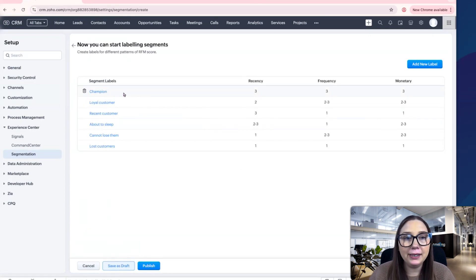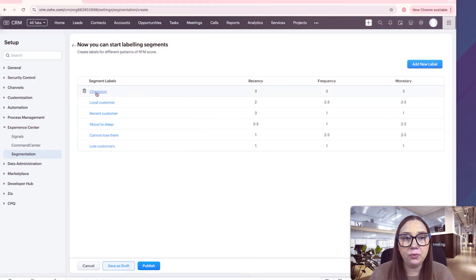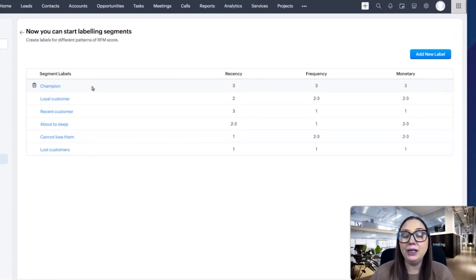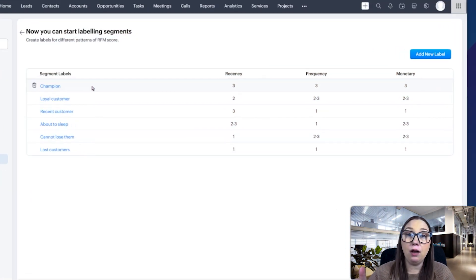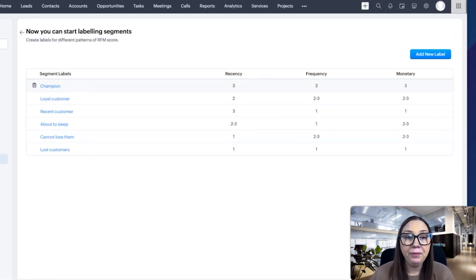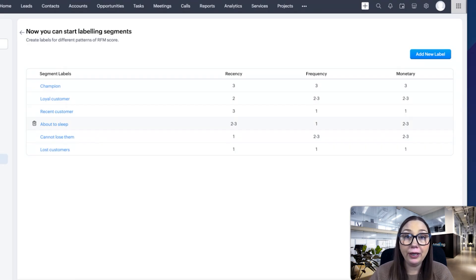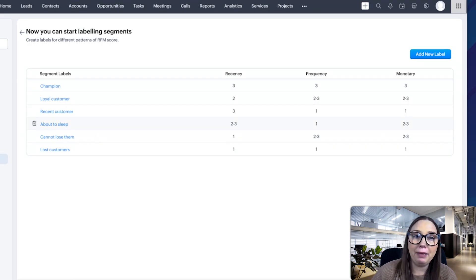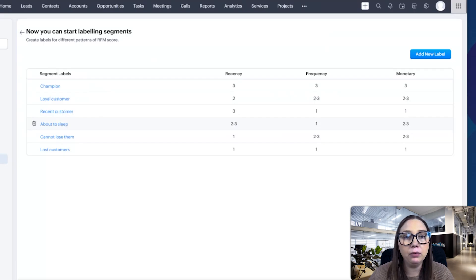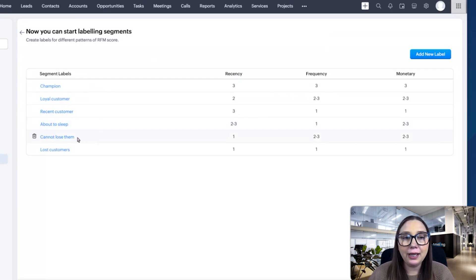What it's going to do is give us some labels. Champion means we're visiting their office, bringing a gift basket. About to sleep means we're calling them right now to give them a discount so we don't lose them. Cannot lose them means we're making extra efforts to get them back.